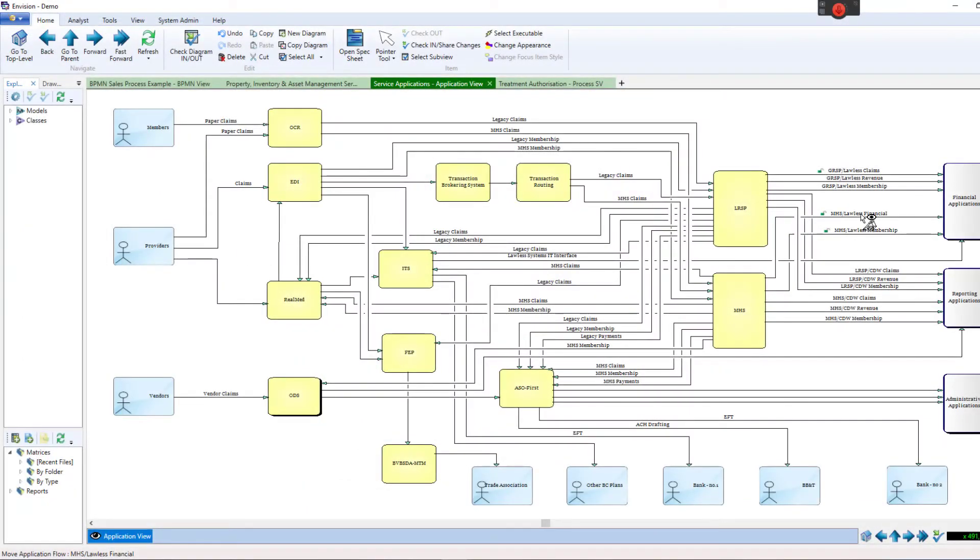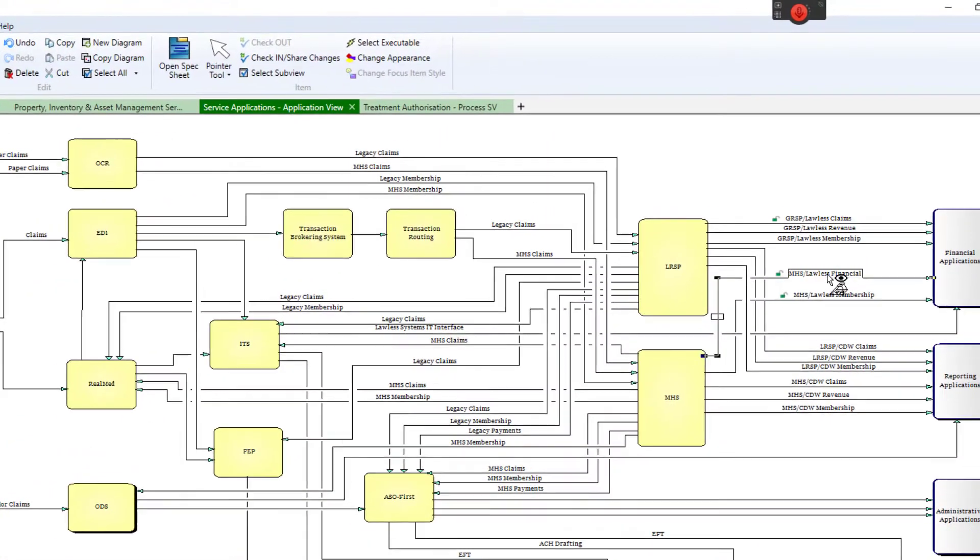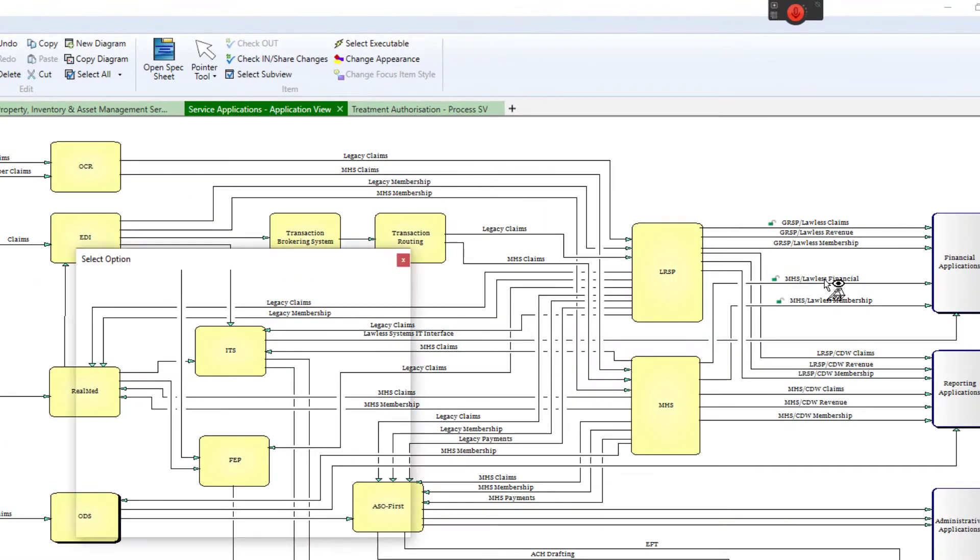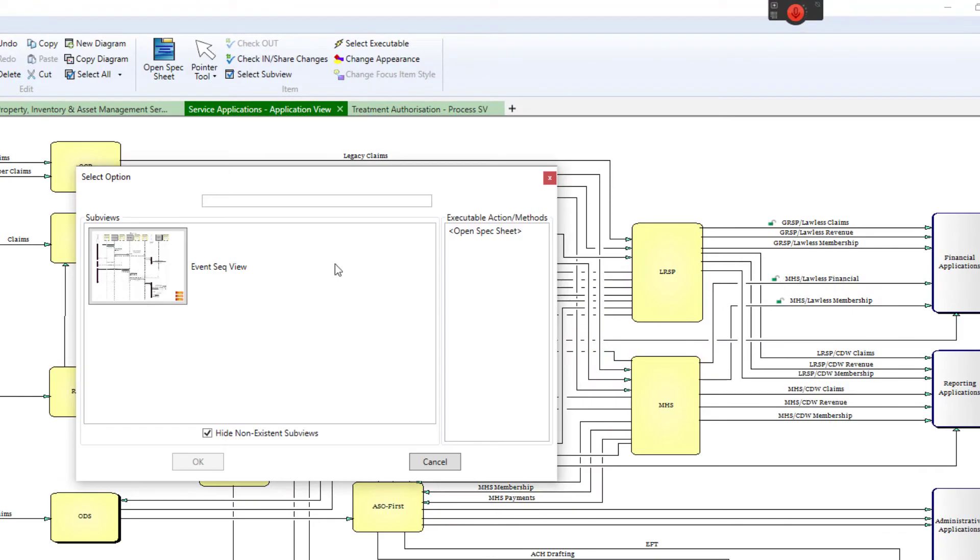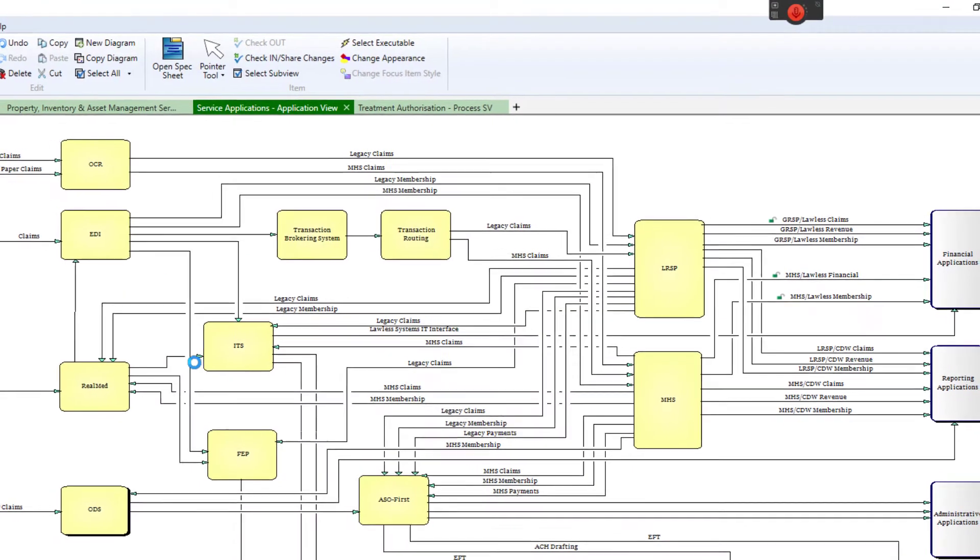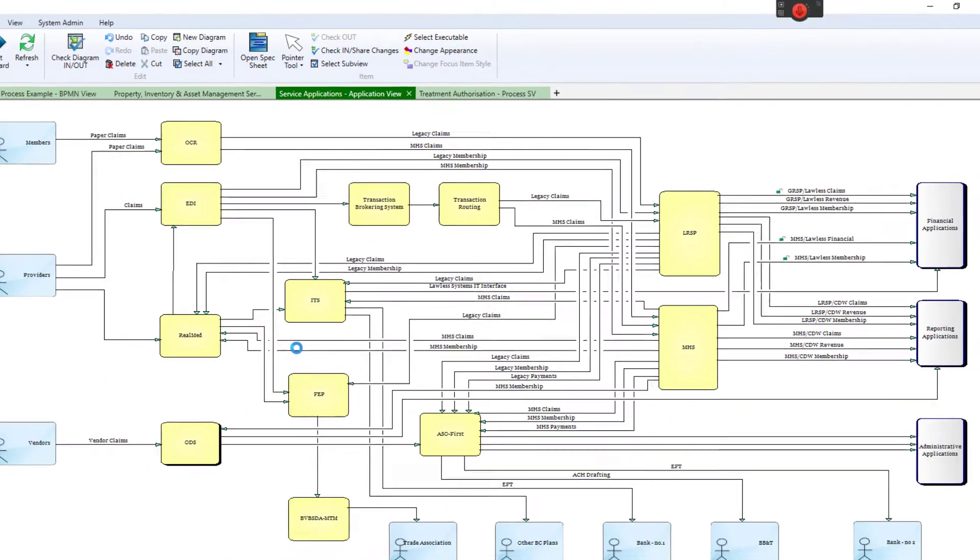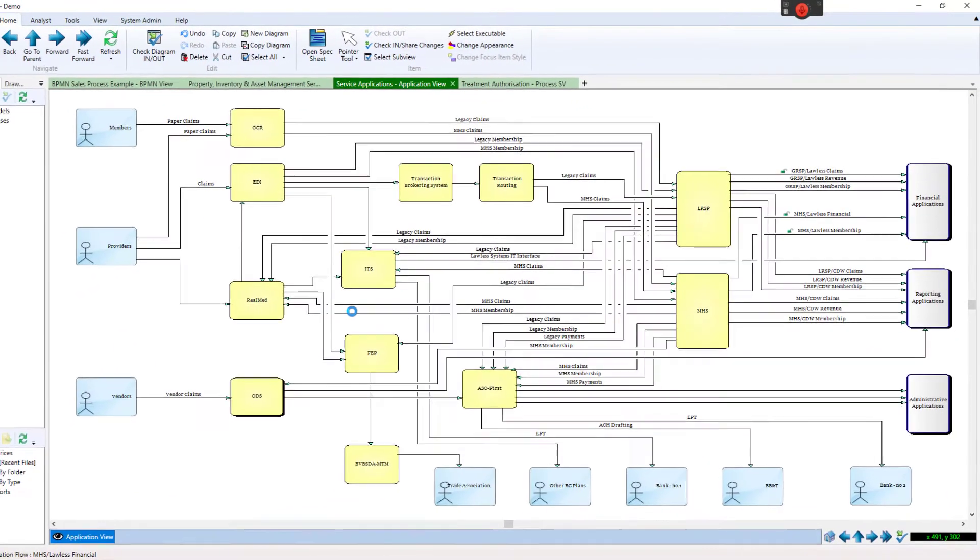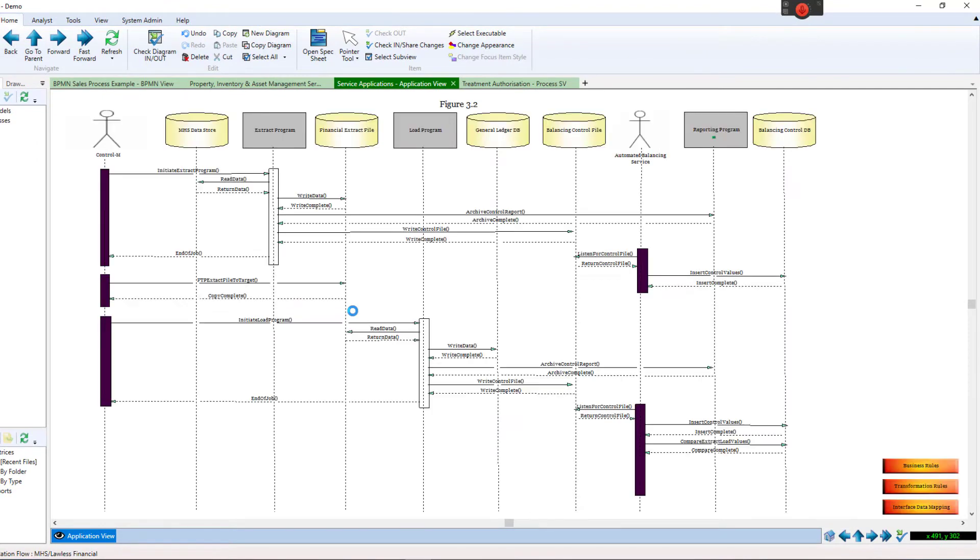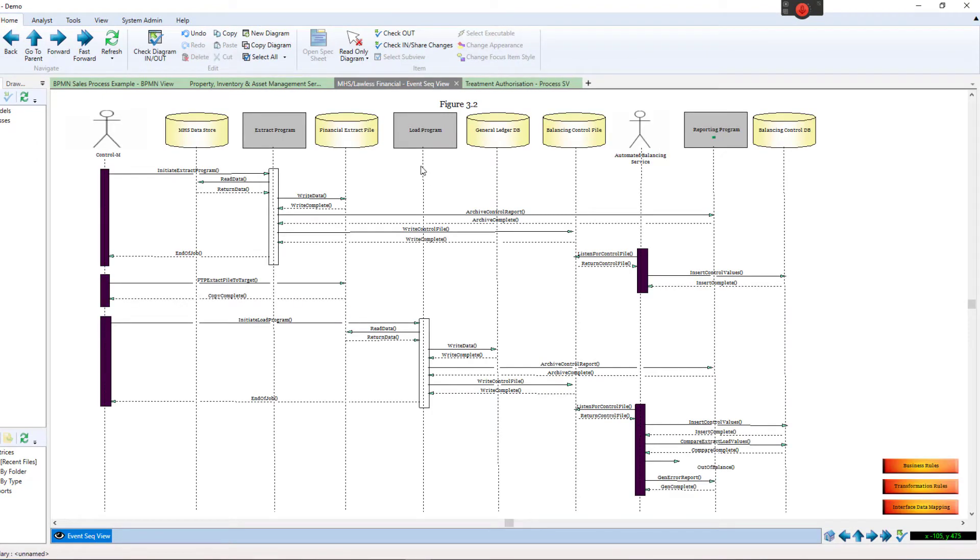In this diagram, connectors are linking systems, indicating how information flows from one system to the next. Not only do they have spec sheets with data that describes that process, they also have sub-views such as an event sequence diagram.